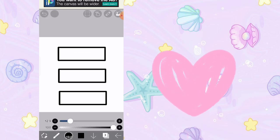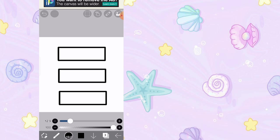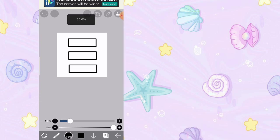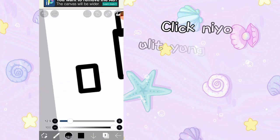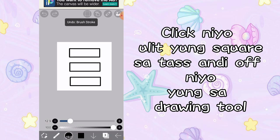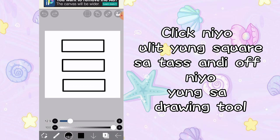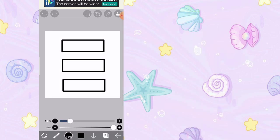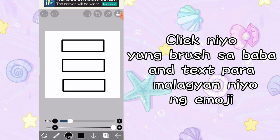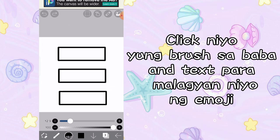And now, i-click natin ulit yung brush natin sa totoo niyang brush, kasi rectangle sya. Makikita nyo — rectangle yung matodrawing natin. Kaya click ulit natin, dalik-click dyan sa taas. And i-click natin yung off doon sa may drawing tool. And now, ang next is lagyan natin ng mga emoji.